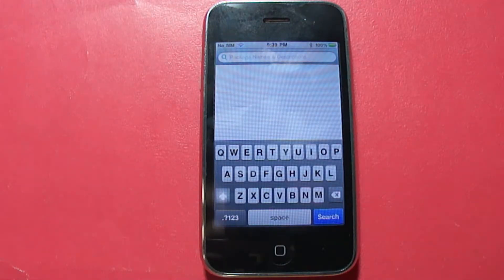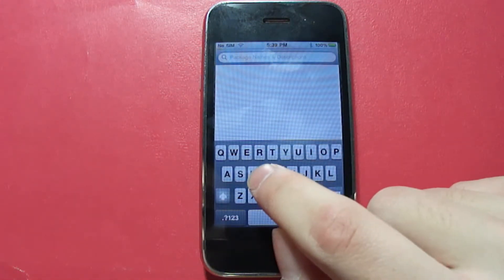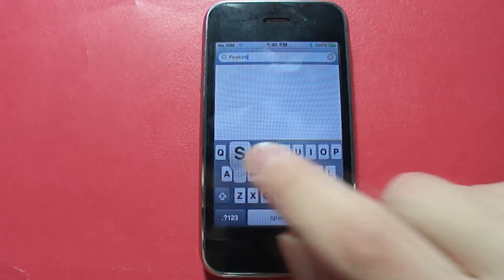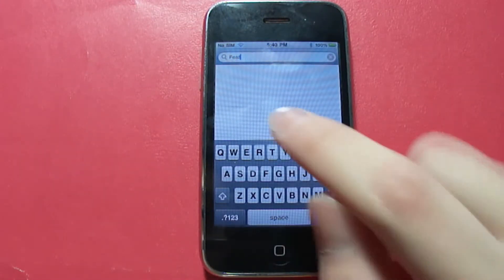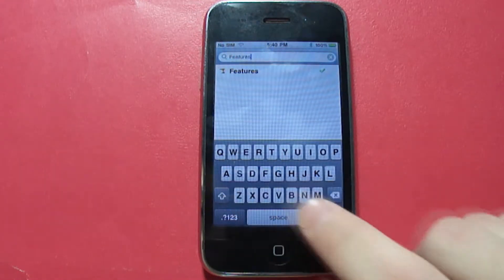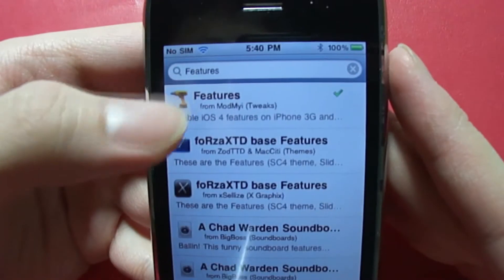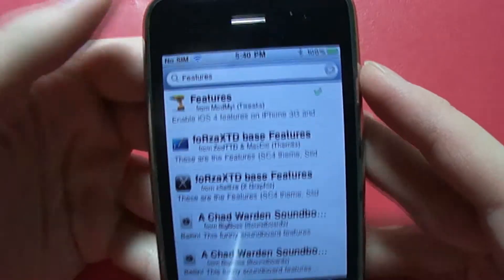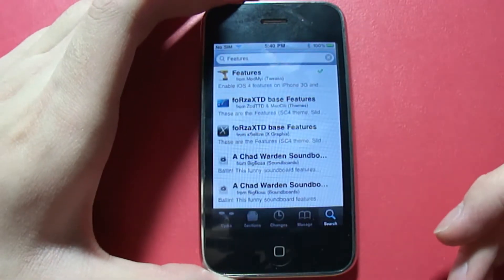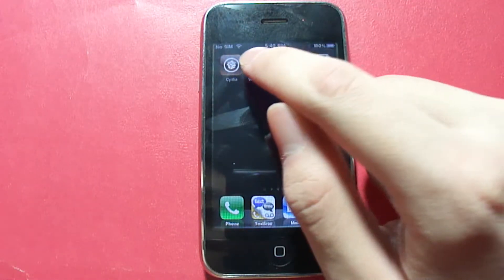Winterboard is an app that lets you switch between different themes. Next, we're going to download Features. Once the search is done, this is the one you're going to download — click on it, install, and confirm it. After that, exit out of Cydia and go into Winterboard.